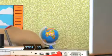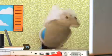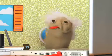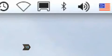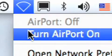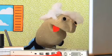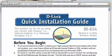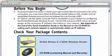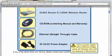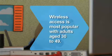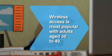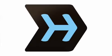Step 13. Bingo! Now you can surf in style. Connect any other computers you want to the network. If you're experiencing trouble, consult your router's manual for troubleshooting tips. Did you know wireless access is most popular with adults aged 30 to 49.